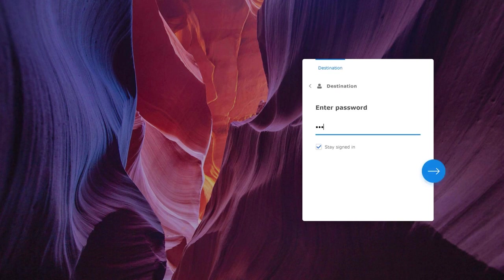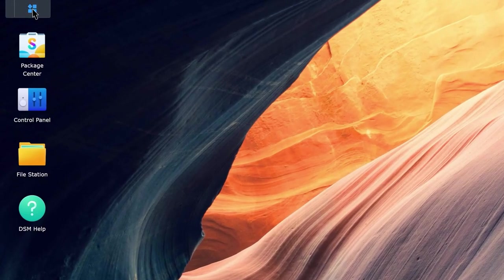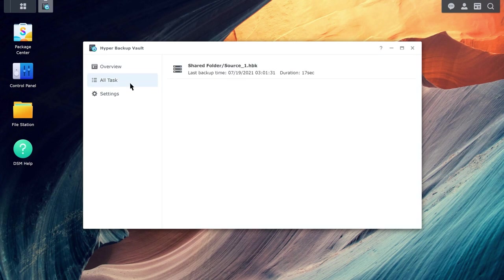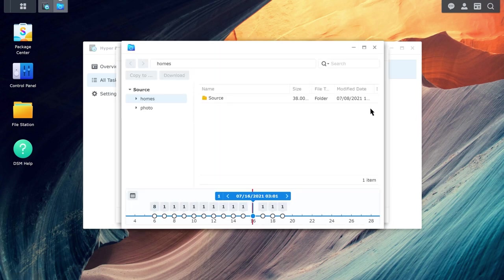On the destination NAS, go to Hyper Backup Vault and select All Tasks. When you hover your mouse over the task containing the files you want to browse, four icons will appear on the right-hand side. Click the clock icon to open the version list. When you hover your mouse over a version, some icons will appear. Click on the magnifying glass to launch Backup Explorer, where you'll then be able to browse or restore your backed up files or folders.